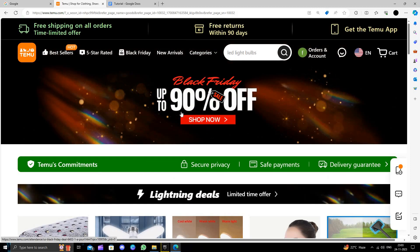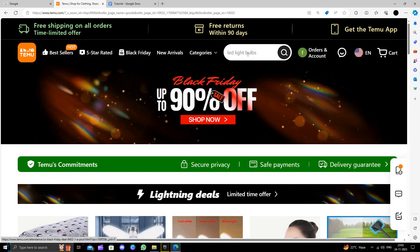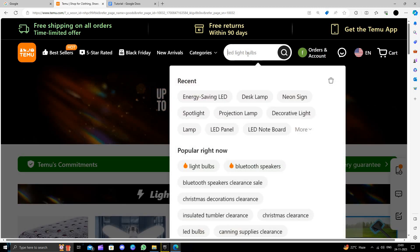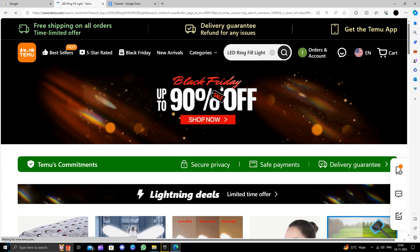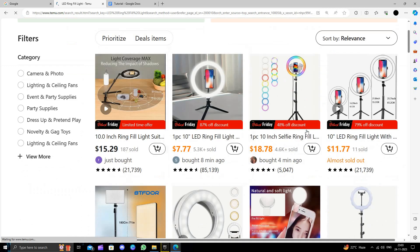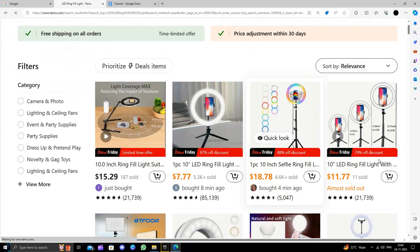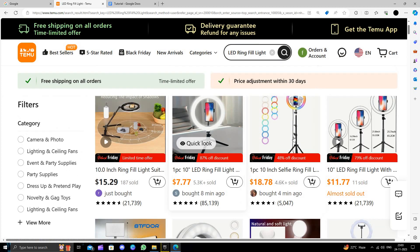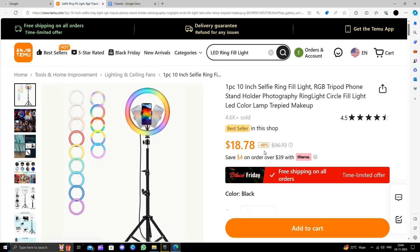So here I will directly search for LED ring fill lights. Okay, here you can see. So I will just go with these ones. Okay, so this product will cost...